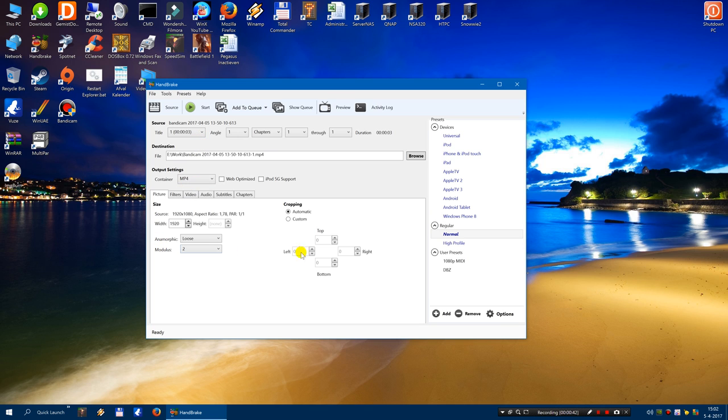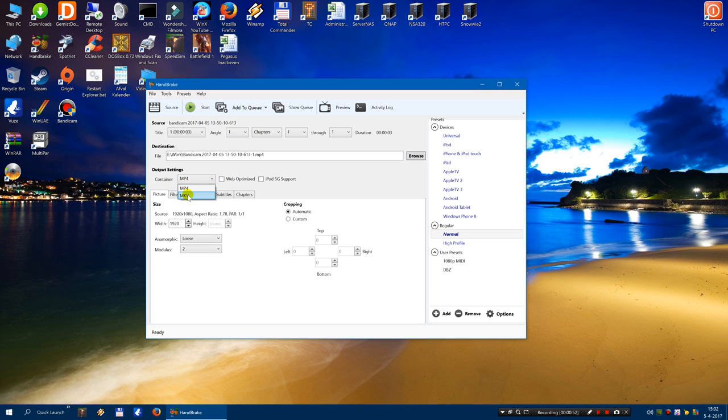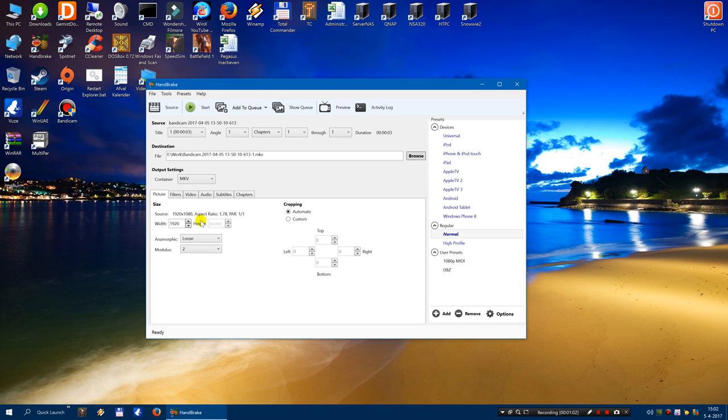Now set your output settings. Container, well it does not really matter which container you use. So let's set it to MP4. Picture. Normally this will use the source file. So I have recorded these files in HD. So just let it be.